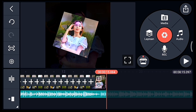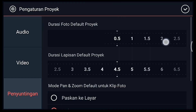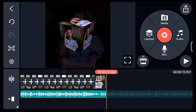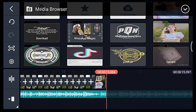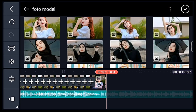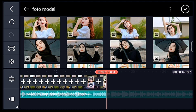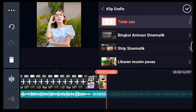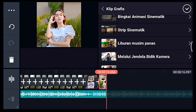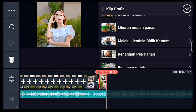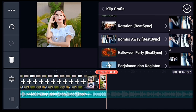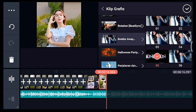Setelah itu klik pengaturan penyuntingan, durasi fotonya 1 detik. Tambahkan 1 foto. Klik fotonya, tambahkan klip grafis Bomb Away dari aplikasi Beijing, pilih yang nomor 5.